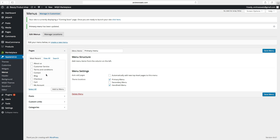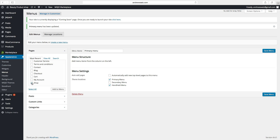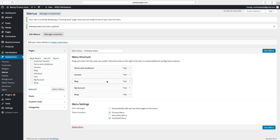Go over here and choose the pages you want to show in the primary menu. We want to have Shop, Blog, Contact, Terms and Conditions, My Account — then go to Add to Menu. The pages are now in place.